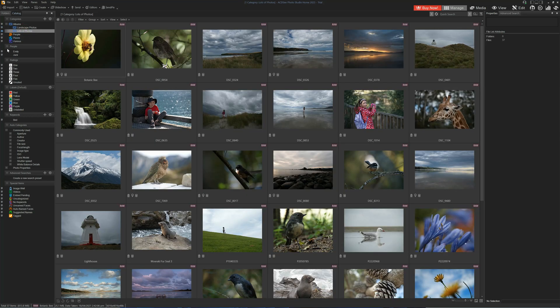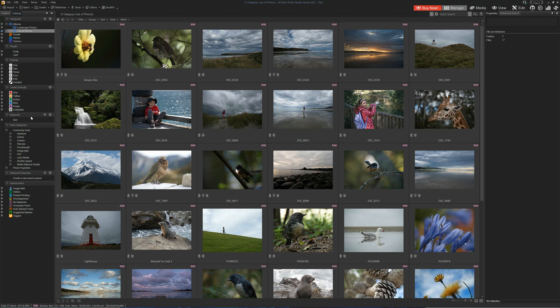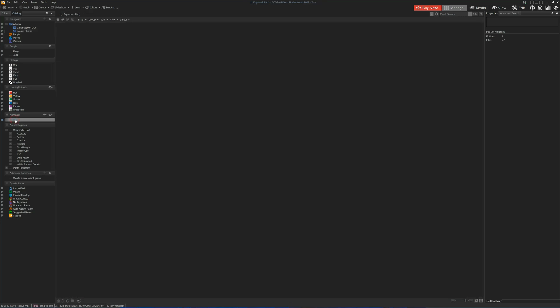We can browse our photos by those who appear in the photos, and we can also browse photos via the rating we've applied, any labels, keywords such as bird, and also commonly used auto criteria defined from the photos metadata.